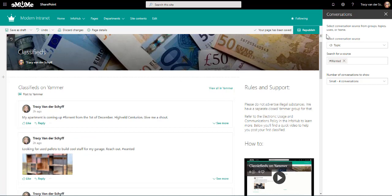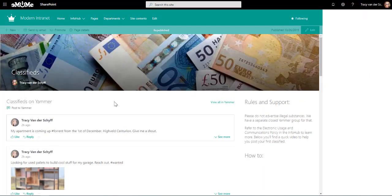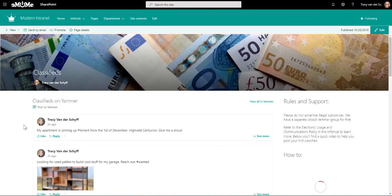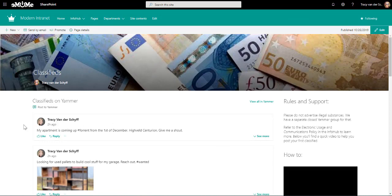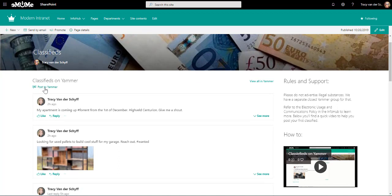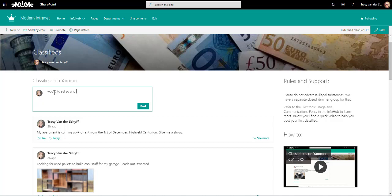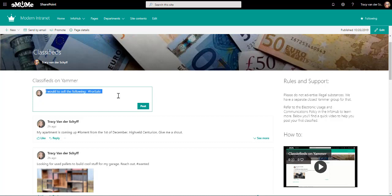The nice thing is that if you add this on a SharePoint page, people don't have to navigate all the way to Yammer. They can actually just interact with it right here on the SharePoint page. So there I can go and post an item right here and say I would like to sell so and so with my spelling. The following, and I'm going to use the hashtag so that it picks it up as a topic. That's quite an easy way to actually get this to work well.